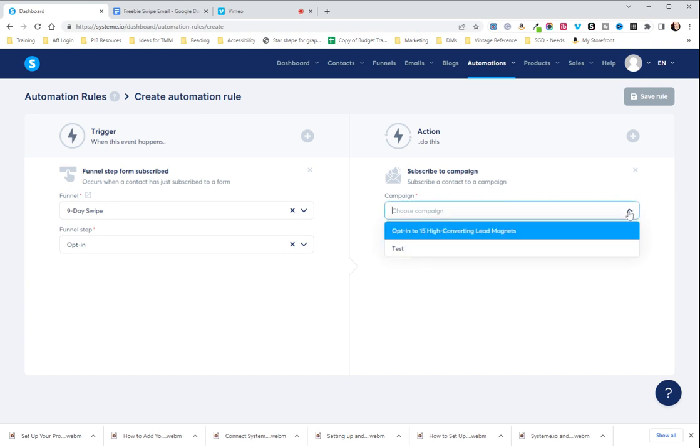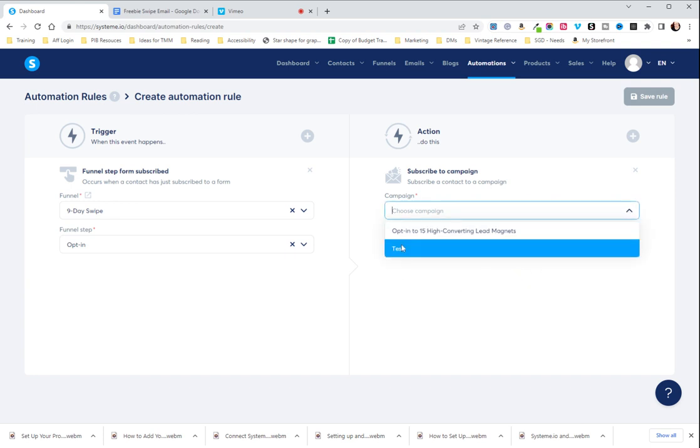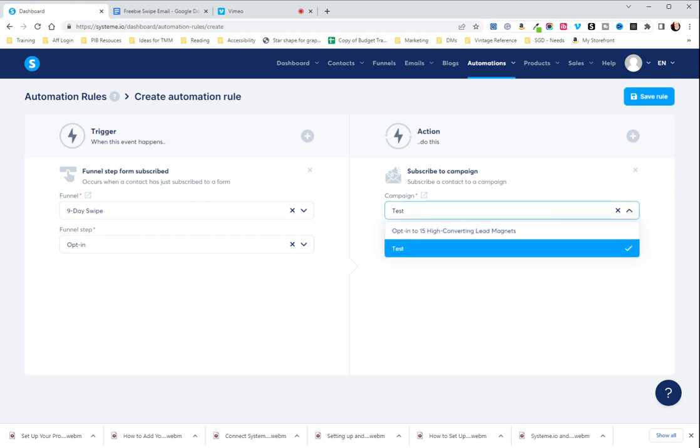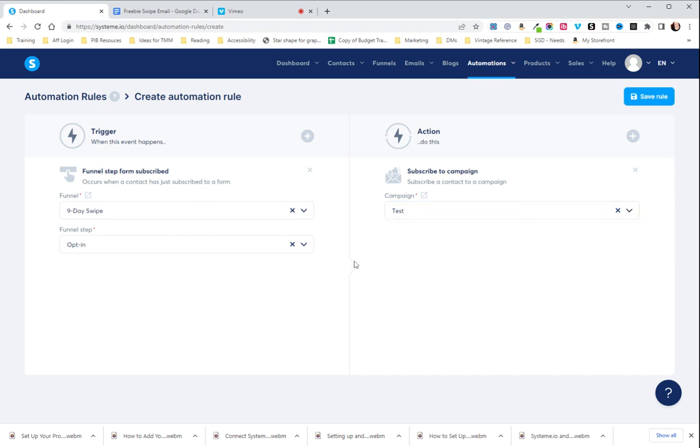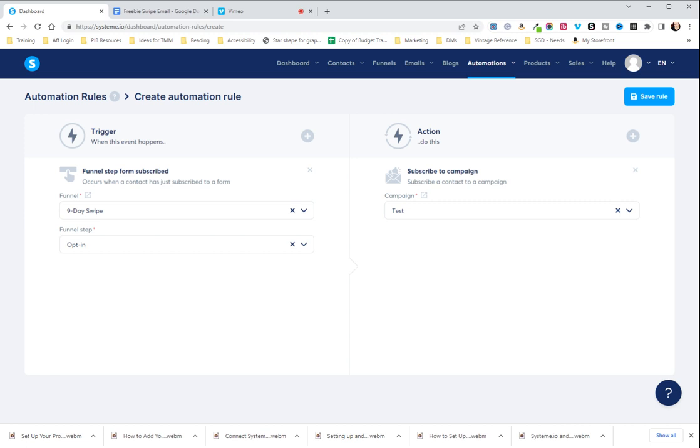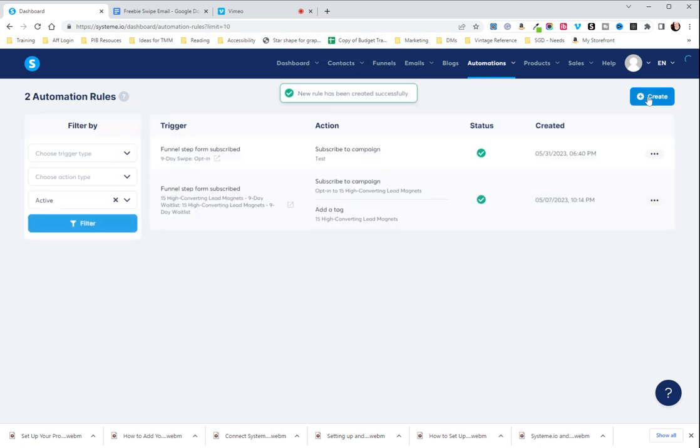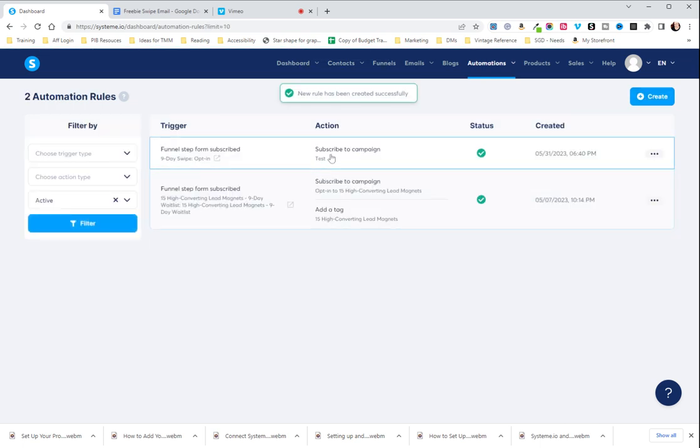And then you're going to choose your action, which is subscribe to campaign. When you subscribe to a campaign, this means it's going to automatically send, and we're going to put it to my test campaign. And there we go. So this means when somebody subscribes through my funnel to my opt in, they enter their info, they hit the submit button. They're then going to be added to this campaign, the test campaign that I just created and automatically sent the email that we just created. So then you're going to save rule and that's where you want to leave it.